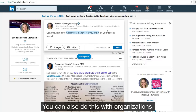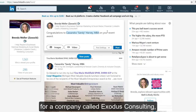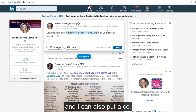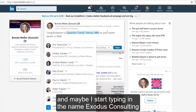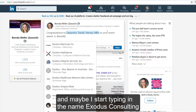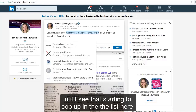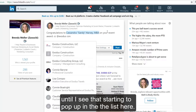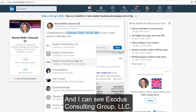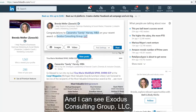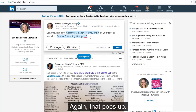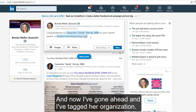You can also do this with organizations. I know that Sandy works for a company called Exodus Consulting, and I can put a CC and start typing in the name 'Exodus Consulting' until I see it starting to pop up in the list. I can see 'Exodus Consulting Group, LLC' appears, and now I've gone ahead and tagged her organization.